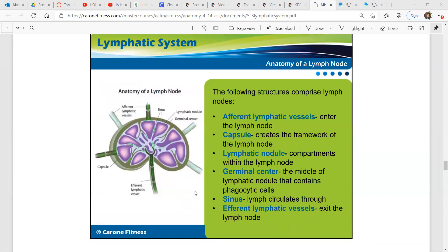The following structures comprise lymph nodes: the afferent lymphatic vessels enter the lymph node capsule and create the framework of the lymph node. The lymphatic nodule is a compartment within the lymph nodes. The germinal center — the middle of the lymphatic nodule — contains phagocytic cells. The sinus is where lymph circulates through. And then the efferent lymphatic vessels exit the lymph node. A for enter, E for exit — that's the easiest way to remember which is which.